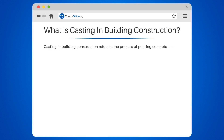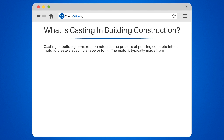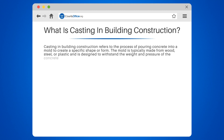Casting in building construction refers to the process of pouring concrete into a mold to create a specific shape or form. The mold is typically made from wood, steel, or plastic, and is designed to withstand the weight and pressure of the concrete as it hardens.